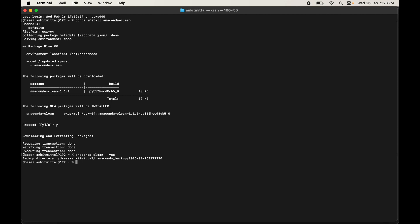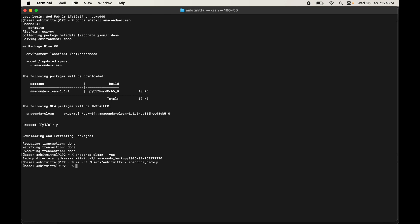Once it completes, it will create a backup directory at a specific path. We will delete that backup directory by copying the path and typing: rm -rf followed by the copied path, then hit enter. The backup directory is now deleted.